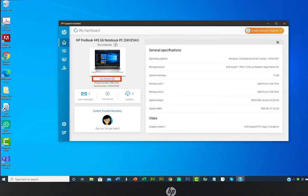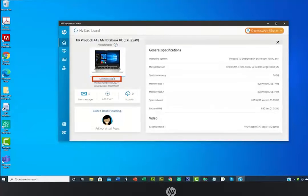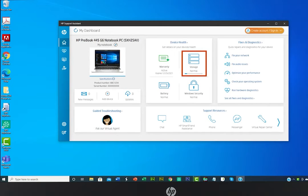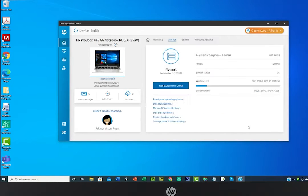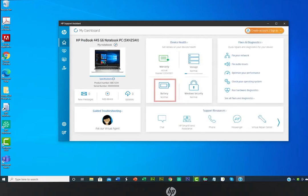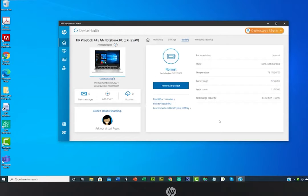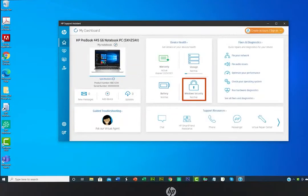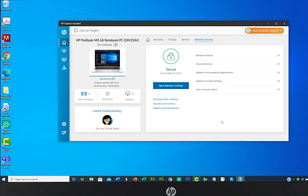HP Support Assistant also displays information specific to your product. For this notebook, there is a storage icon that shows how much storage space is left on the device, and the battery icon shows how much charge is left in the battery. Click the Windows Security icon to check your device's security protection at a glance.